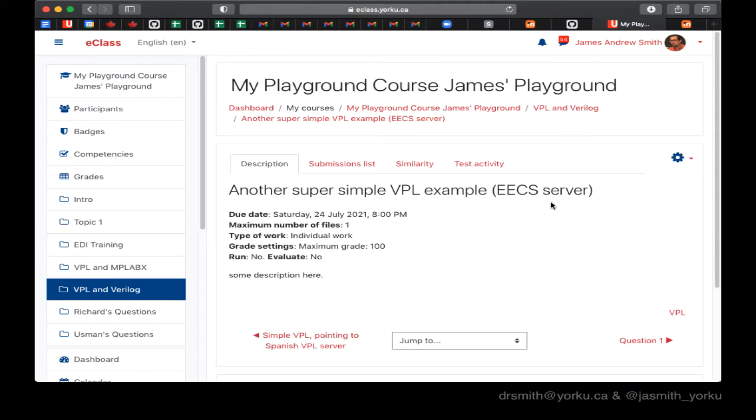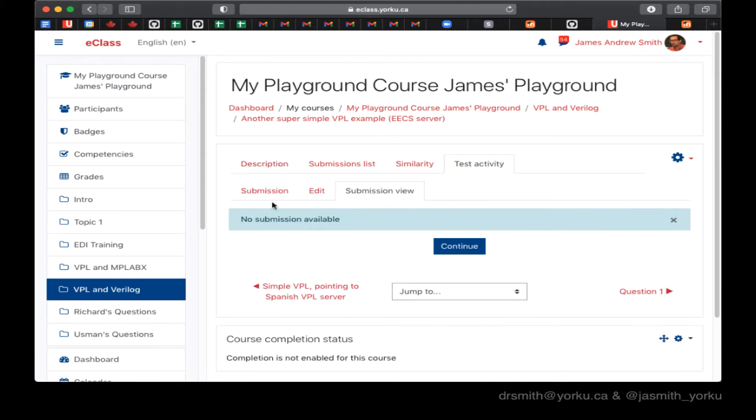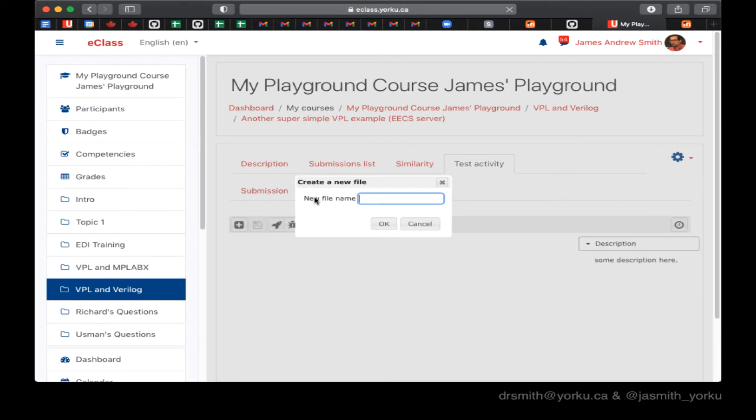I save and display and I go to the test activity tab right here to reveal the edit tab. Click it on there and I name my programming file.